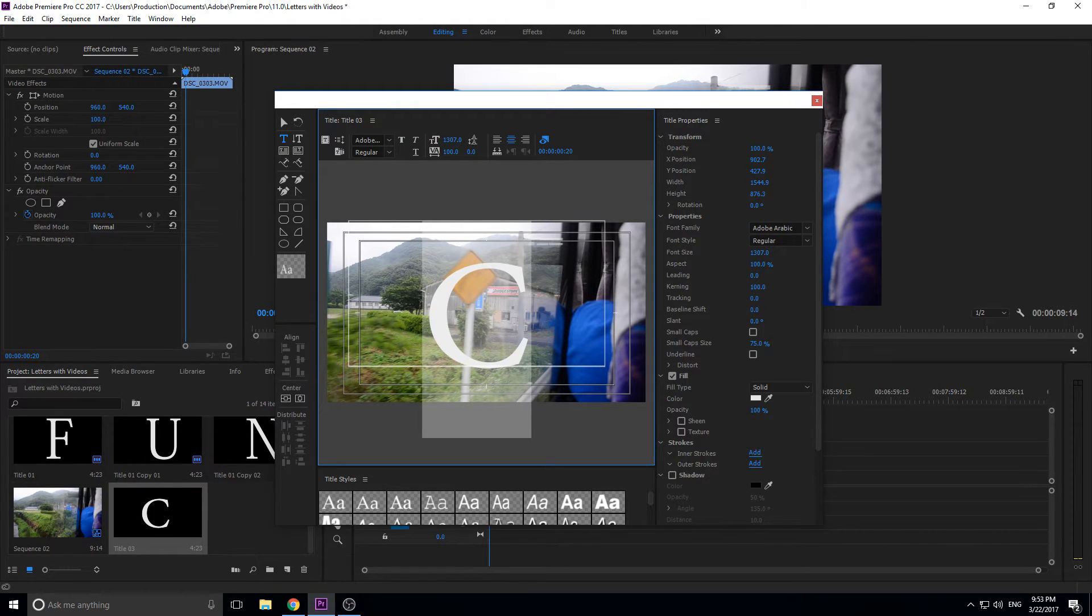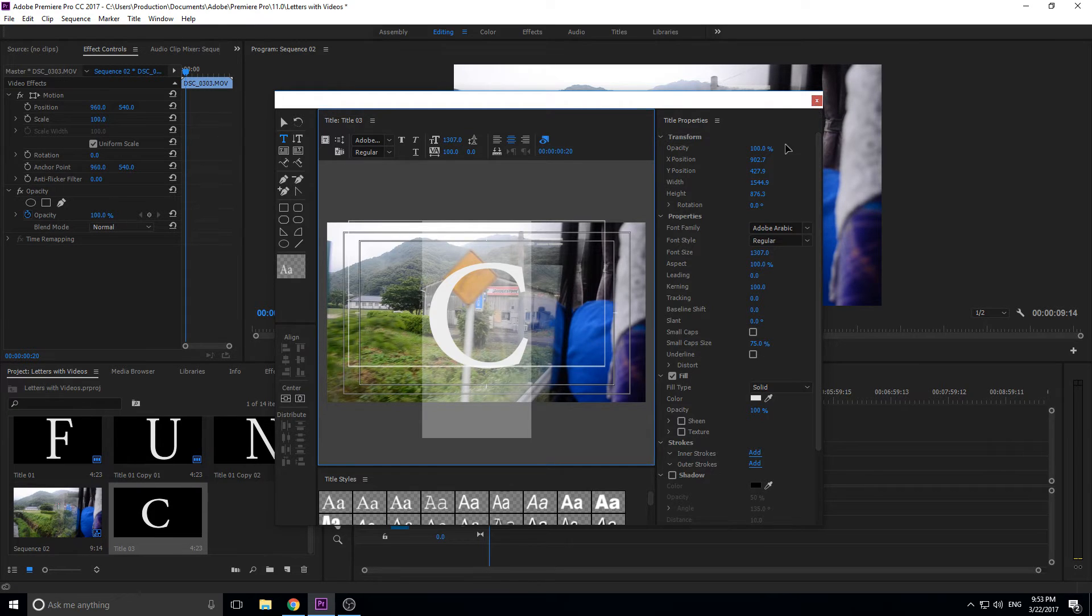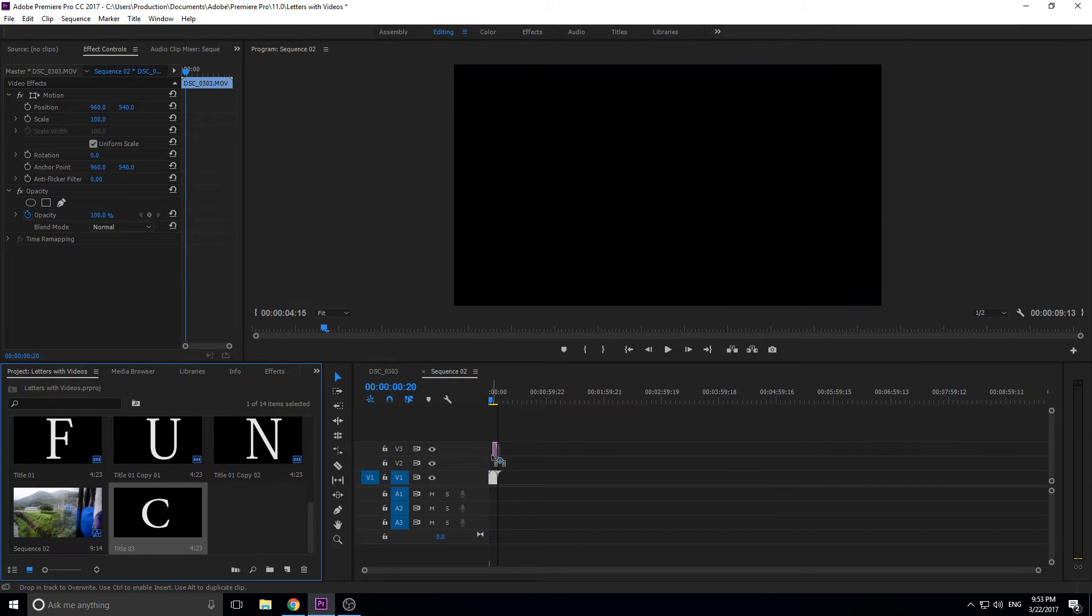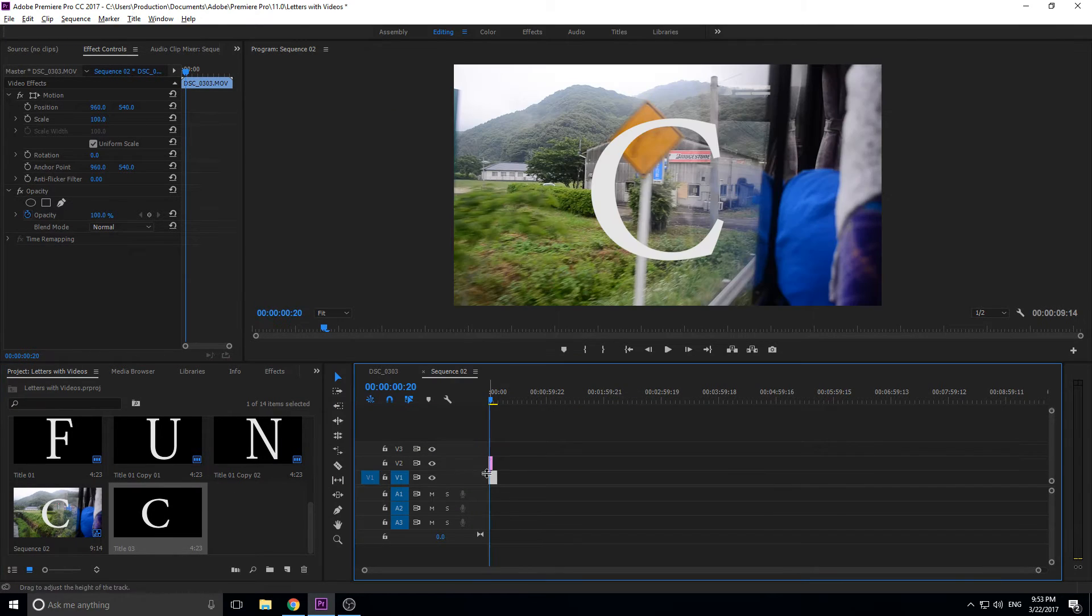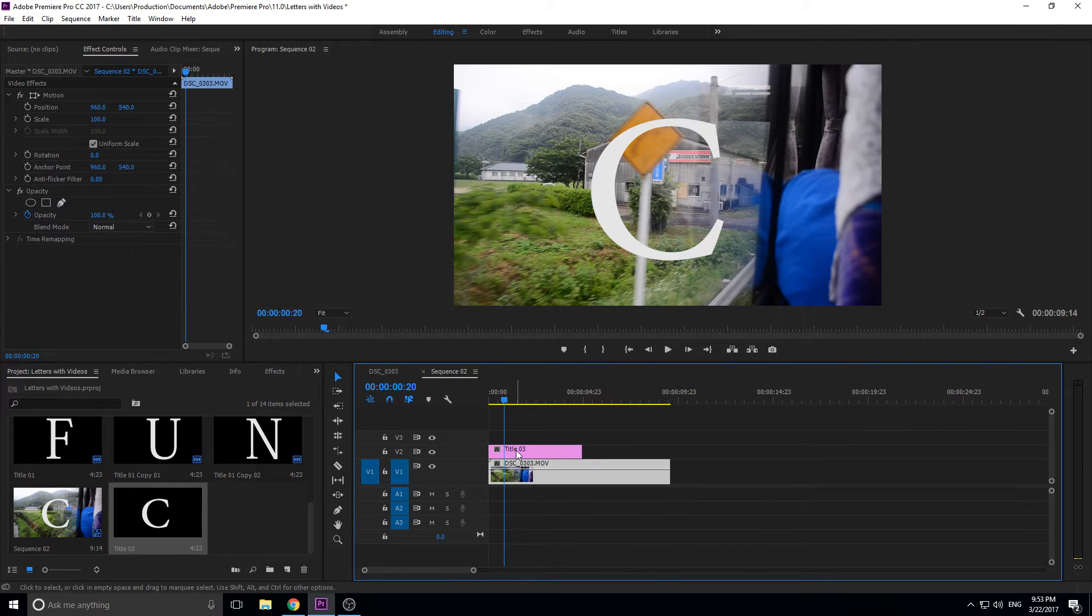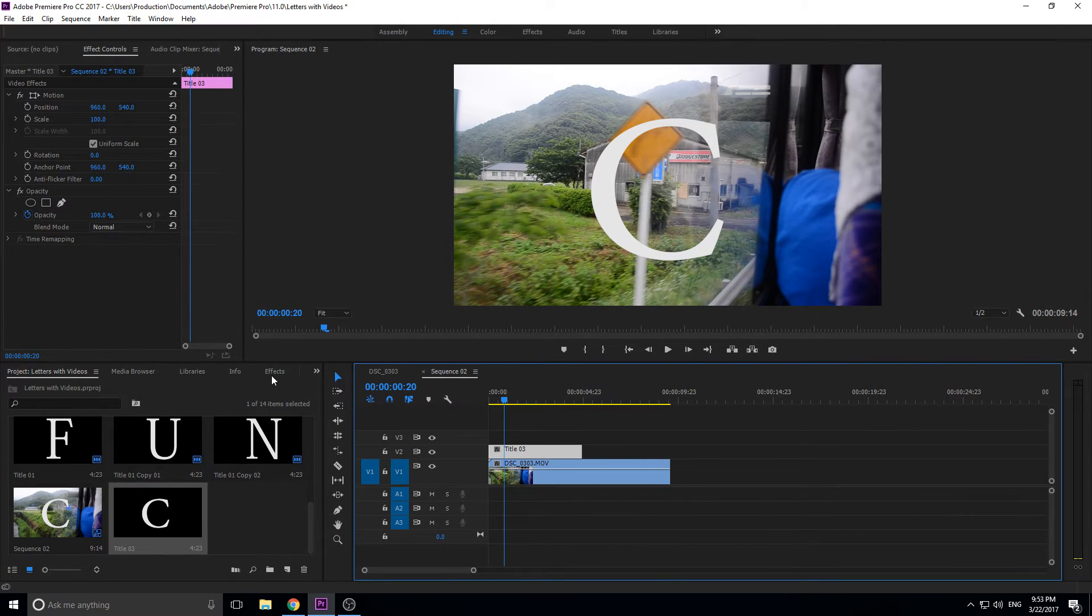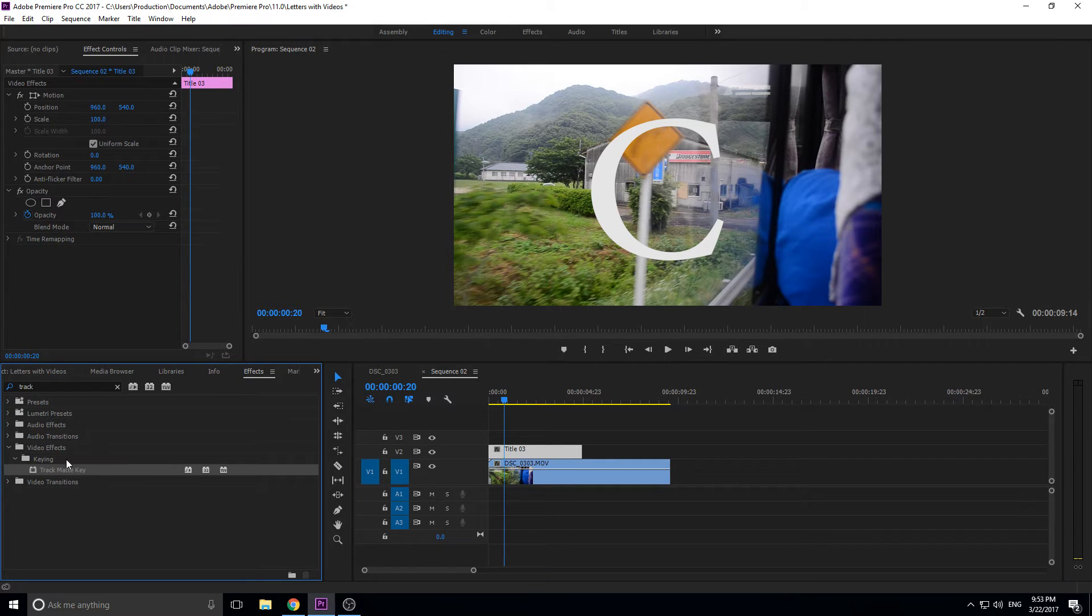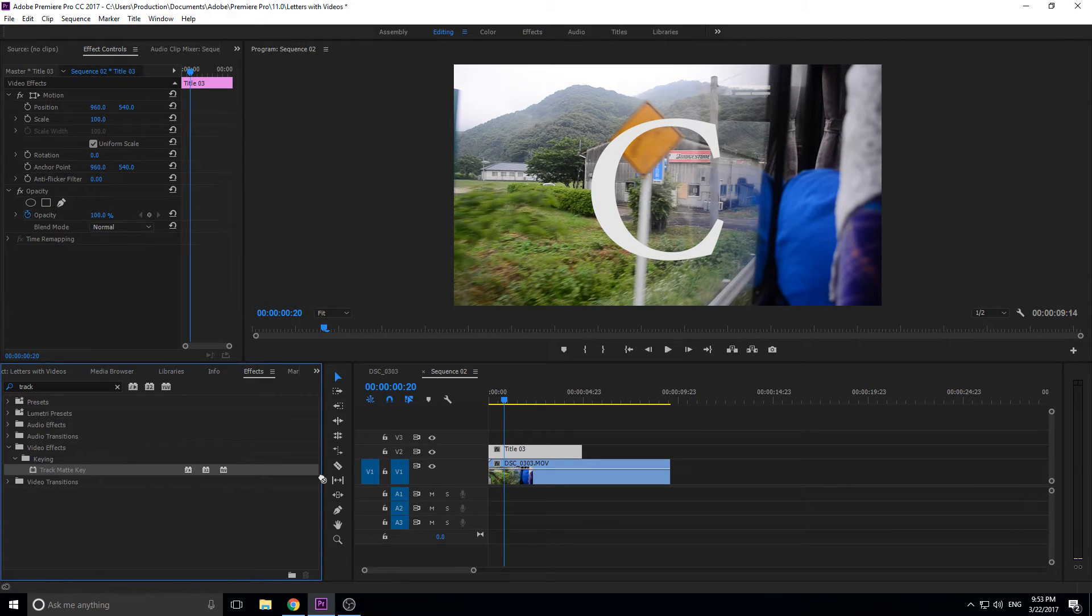So we're going to go ahead and click out of this, it's saved as you can see down here. So then we're going to take the title and we're going to drag it above our comp. Let's zoom in here so we can see a little bit better. Drag it above our comp and then the next thing we're going to do is we're going to go into effects and we're going to find the track matte key, which is under video effects, keying, and then track matte key.